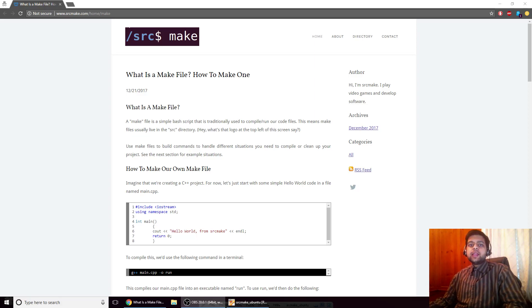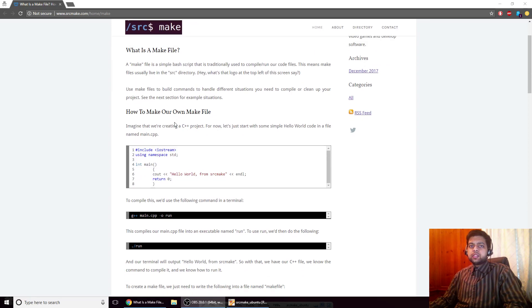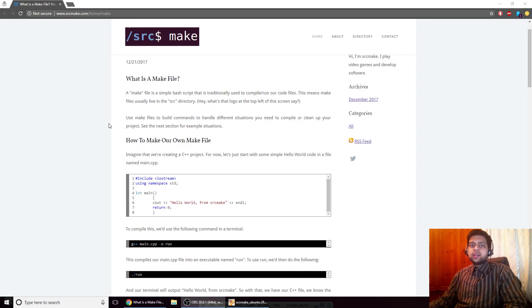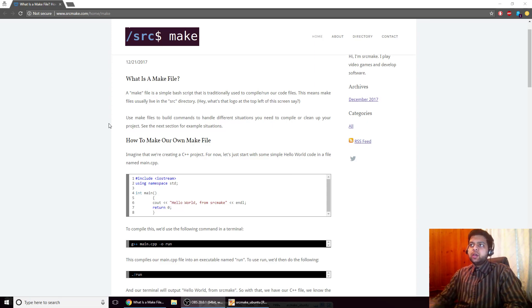Hey there, I'm SourceMake and today I'm going to be teaching you about Makefiles. I've got my website open and it's got an article right here that has a bunch of code and examples that teaches about Makefiles. If you'd like to view this webpage, there will be a link below this video — just click it and you can have this page on your screen too. While you're down there you can also click the subscribe button.